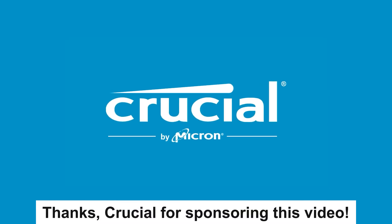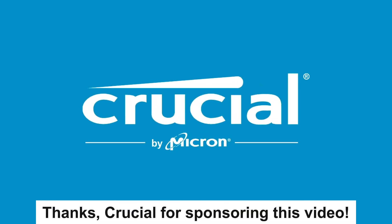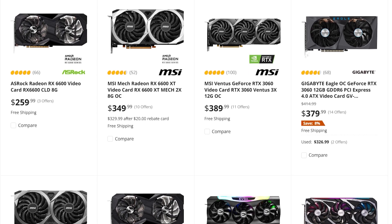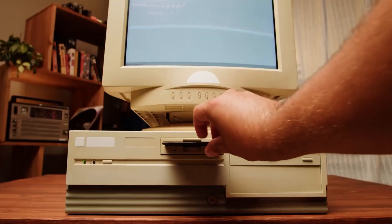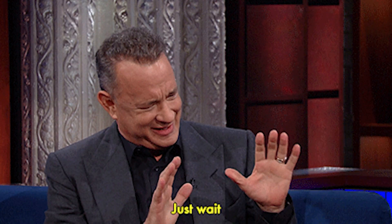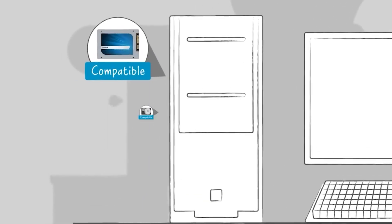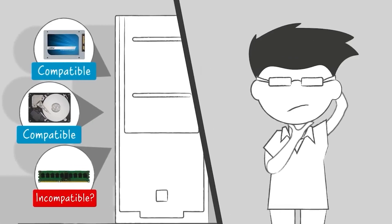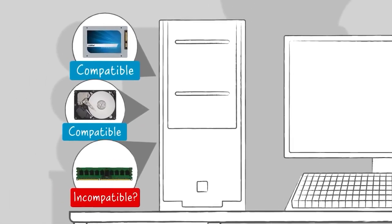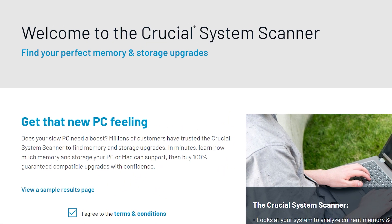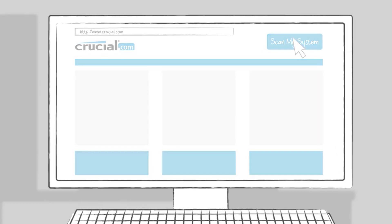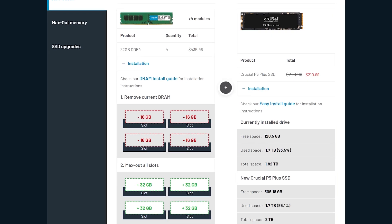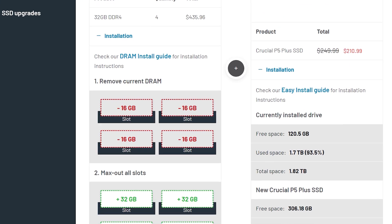But first, a big thanks to Crucial for sponsoring this video. Now that GPUs have finally gone down, it's the perfect time to upgrade. But before you do, use the tool millions of gamers trust to make sure they get the right components every time, the Crucial System Scanner. A free tool that scans your computer hardware to give you compatible memory and storage parts in minutes.